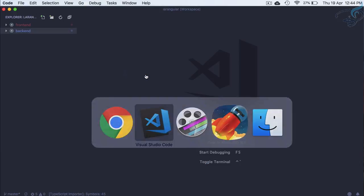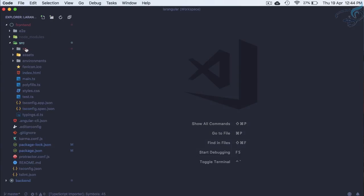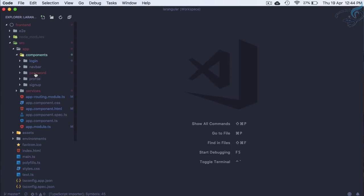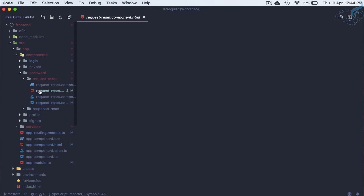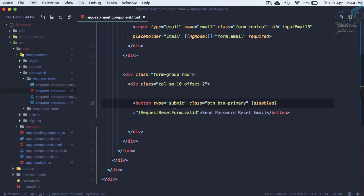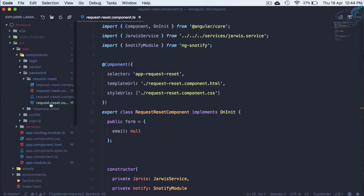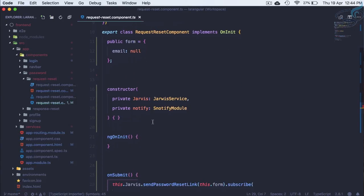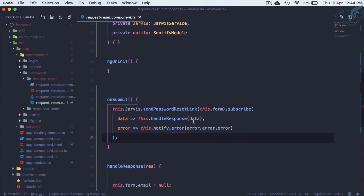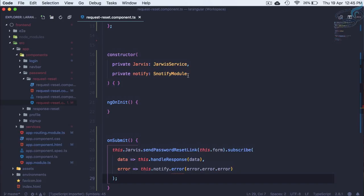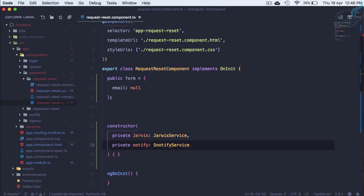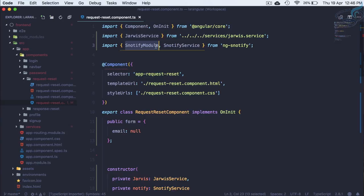So let's start and go to VS code on the front end source app component we have this password reset password HTML and here we will submit the form. On this reset request reset component TS we are having these kind of things but here we have some kind of error. The problem here is that it's not s notify module, it's s notify service. So we need to import service not module.